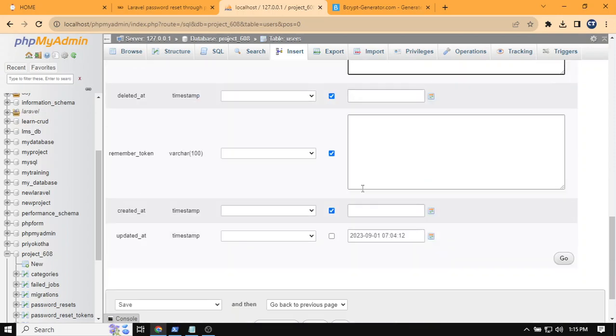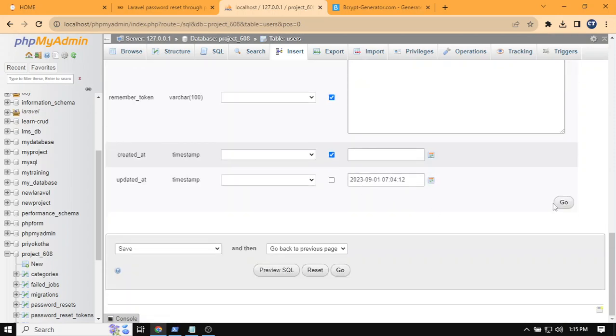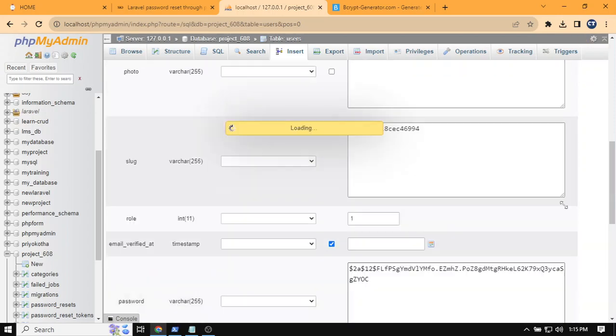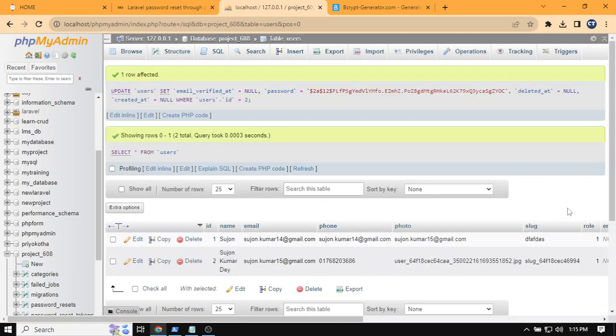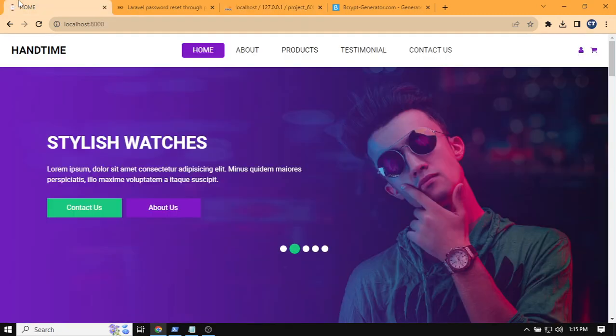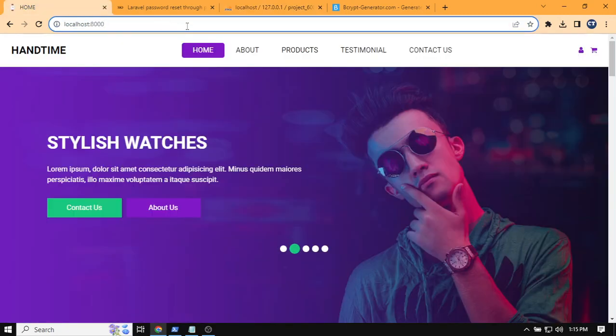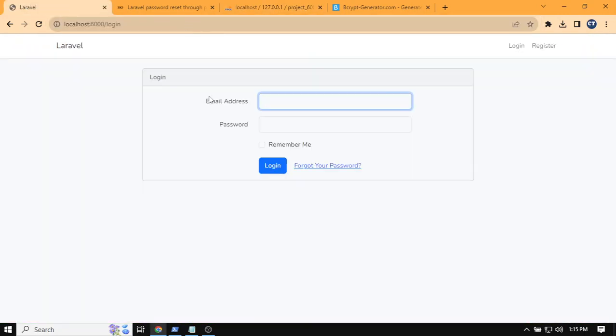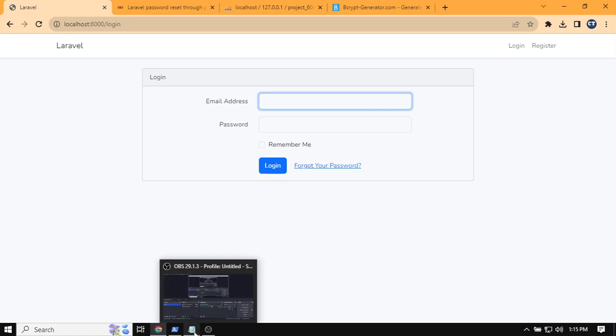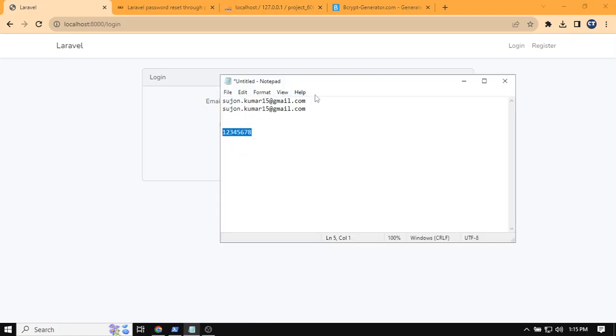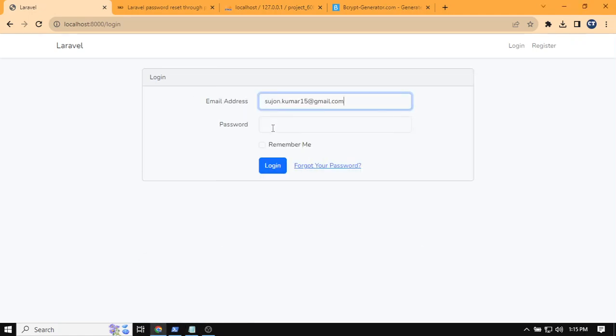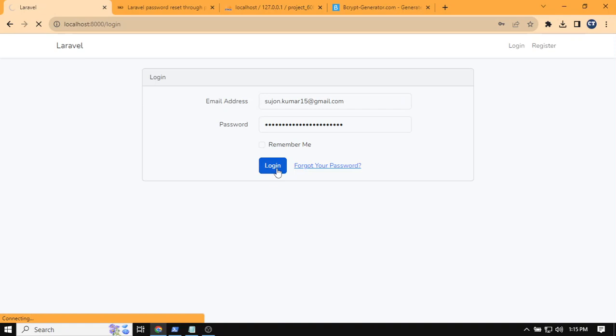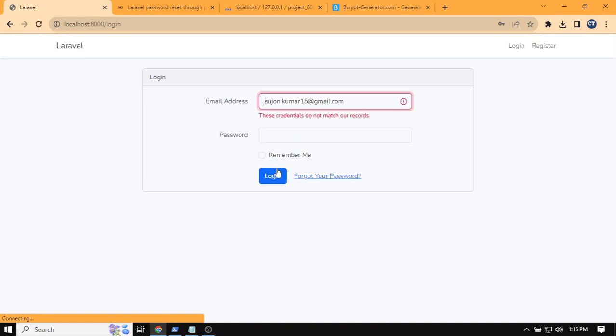Now the password is reset. If we login with our old password, it will tell us it's wrong. But when I type 12345678 and click on login, it will log in.